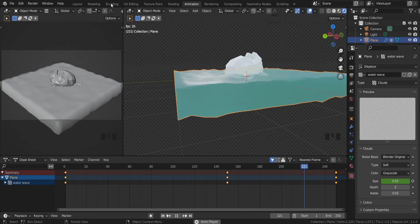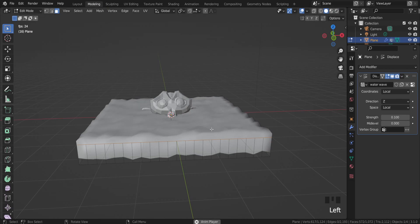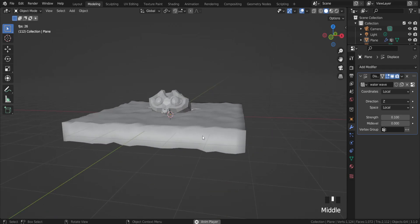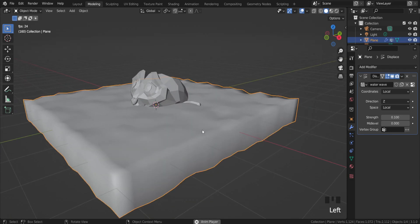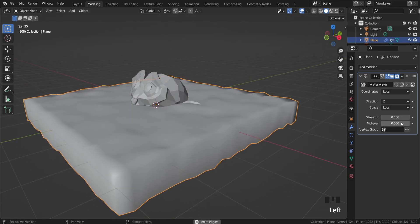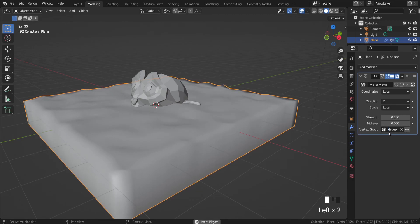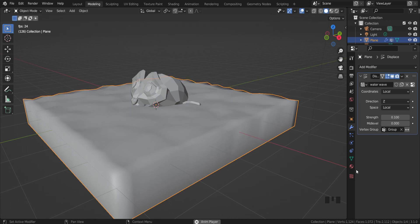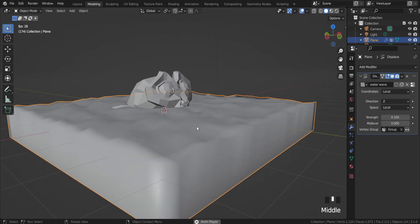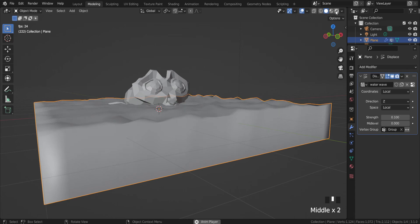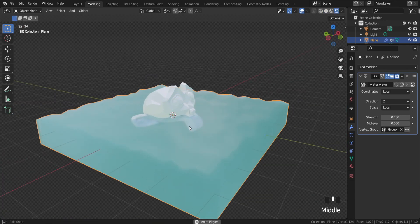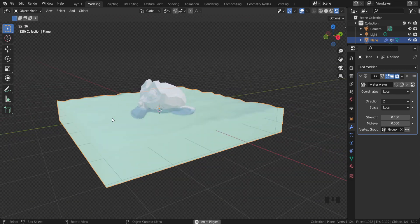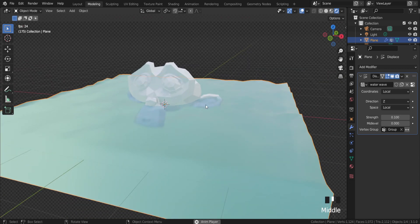A slow wavy animation of water. Of course it is not perfect, but I forgot to set the vertex group for the top view. Right now as you can see the top part is waving, and we have a basic water animation and basic water shader.